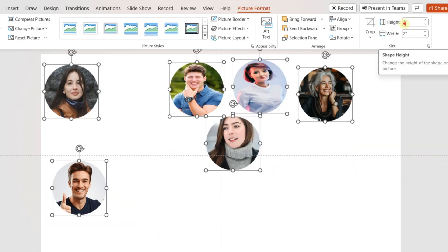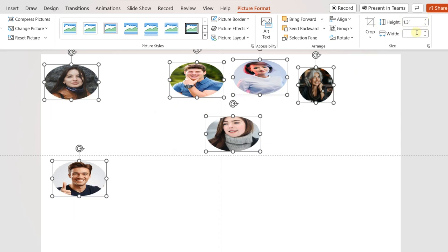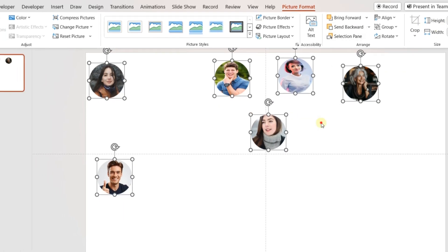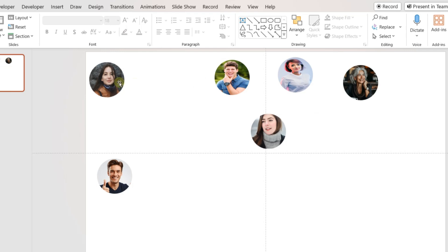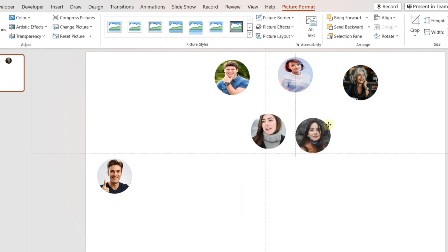Once all the circles with images are prepared, change the diameter of the circles to 1.3 inches. Take all the circles to the right side of the slide.